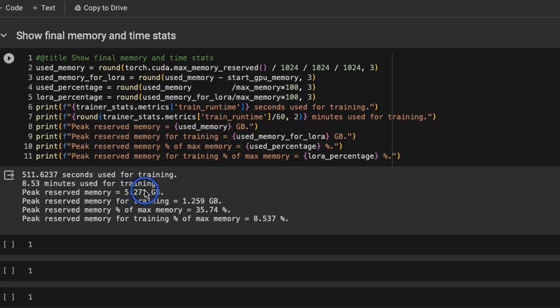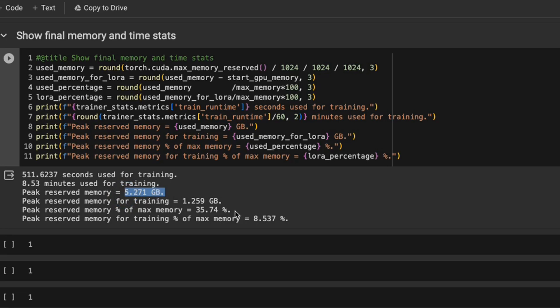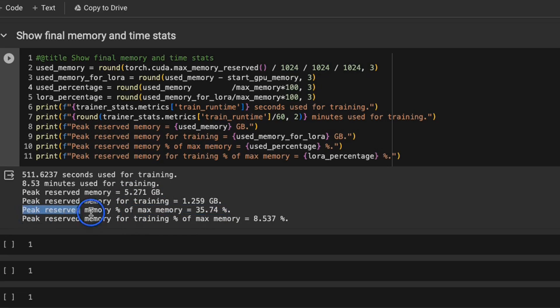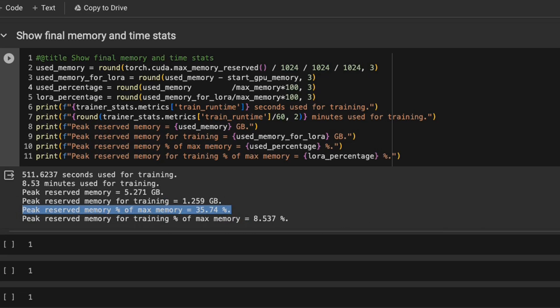The peak reserved memory for training was around 5.27 gigabytes of the 15 gigabytes that is available. So that means that at peak reserved memory, we were only using around 35% of the available VRAM, which is very impressive. Keep in mind that we are running the training on a free T4 GPU from Google Colab.